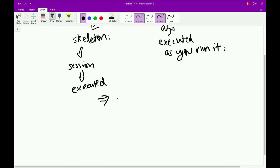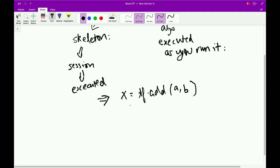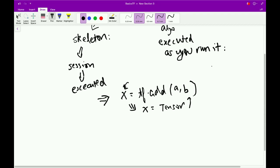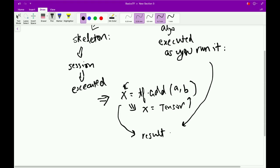For example, in a static computational graph approach, if we write something like x = tf.add(a, b), x would return an object of a tensor with the shape obtained after adding A and B. Whereas in a dynamic computational graph approach, x would come out to be the actual result obtained after adding A and B.